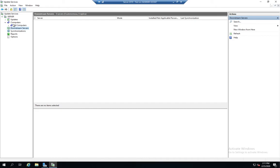Computers are all the computers that are connected to this server using this server as their source for Windows updates. When you go to configure your workstations for updates, you can configure them to use WSUS rather than going to Microsoft.